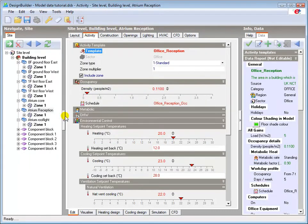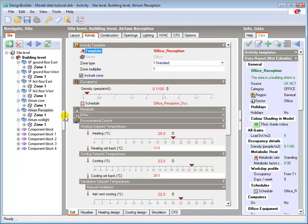Loading the new activity template automatically loads all the other associated data with that activity. See for example, the Reception Occupancy Schedule is now loaded here.